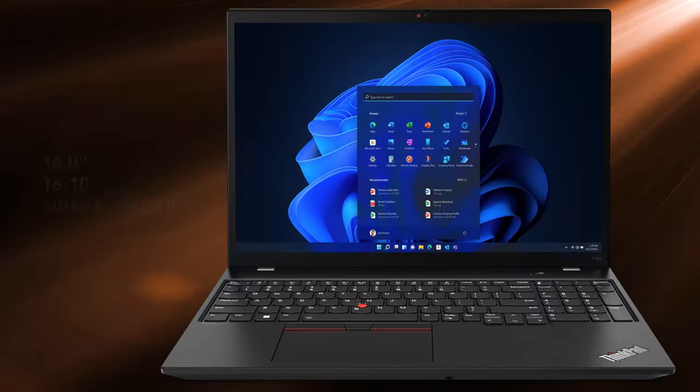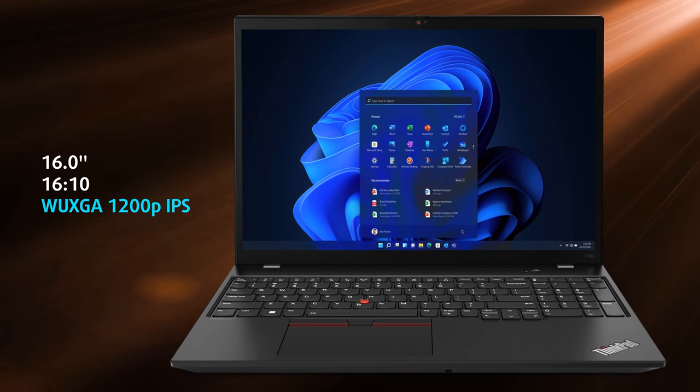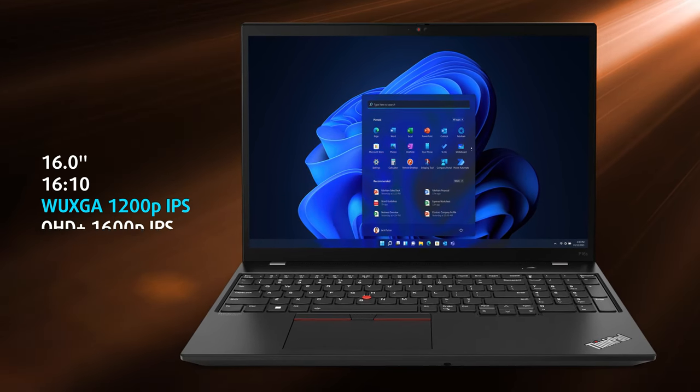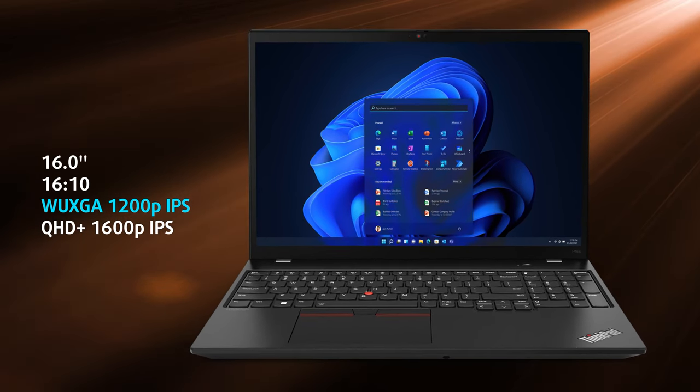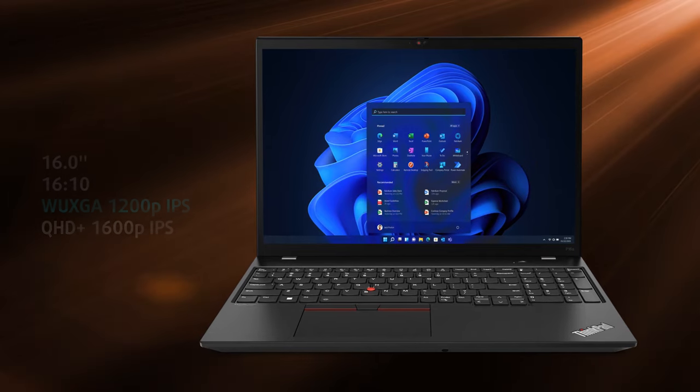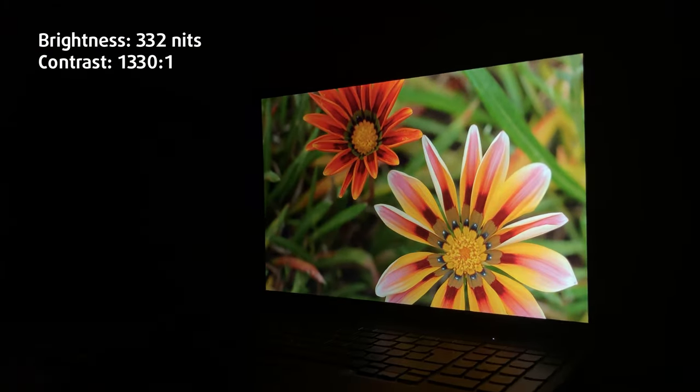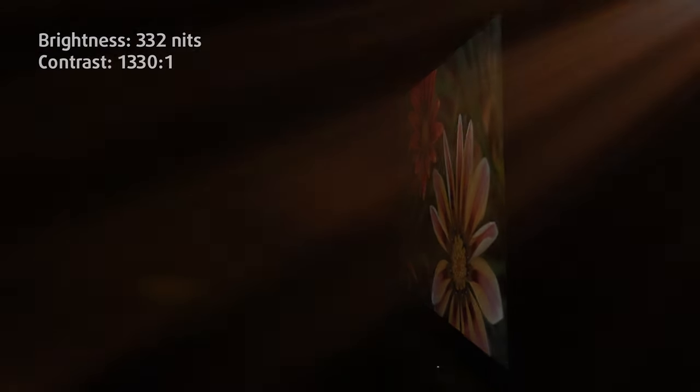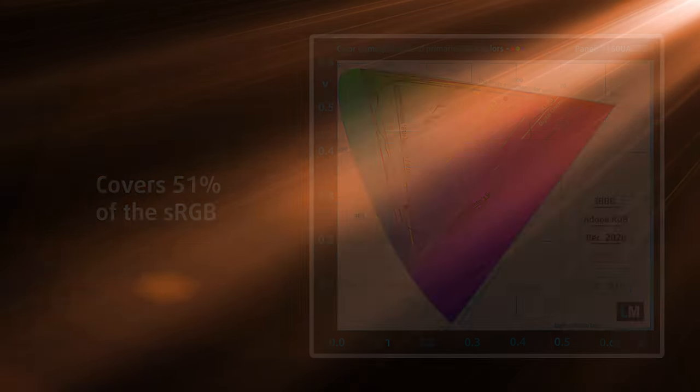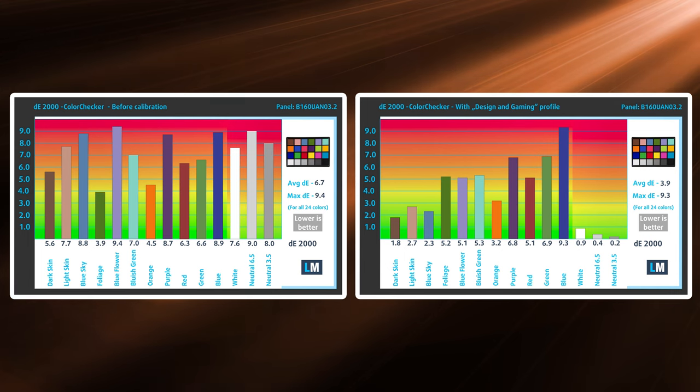Now for the main show, we have a 16:10 Full HD IPS panel, but there are other options available with higher resolution and better colors. It comes with 332 nits at peak brightness, but only 51% sRGB coverage, making it not suitable for professional work with colors.